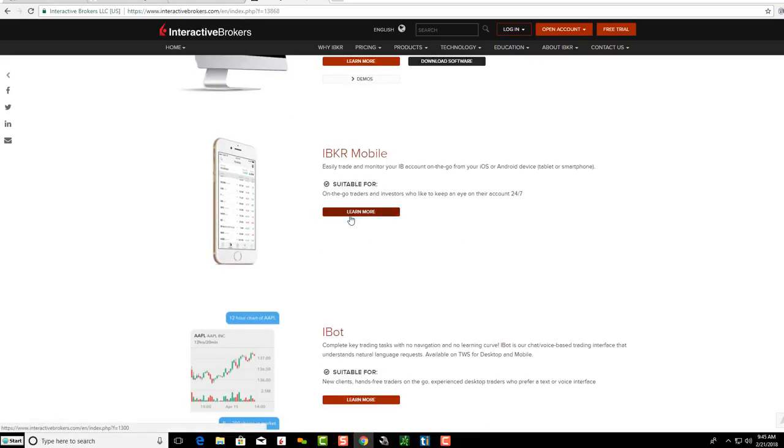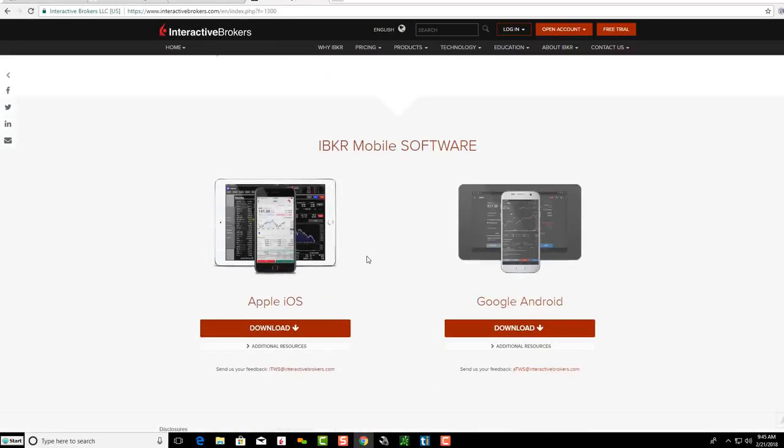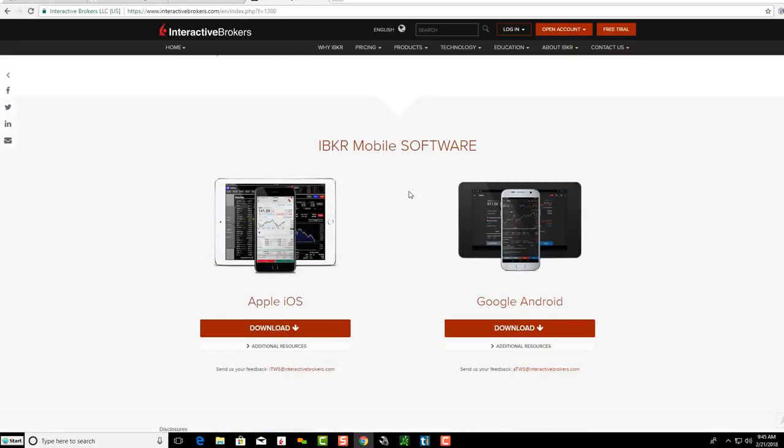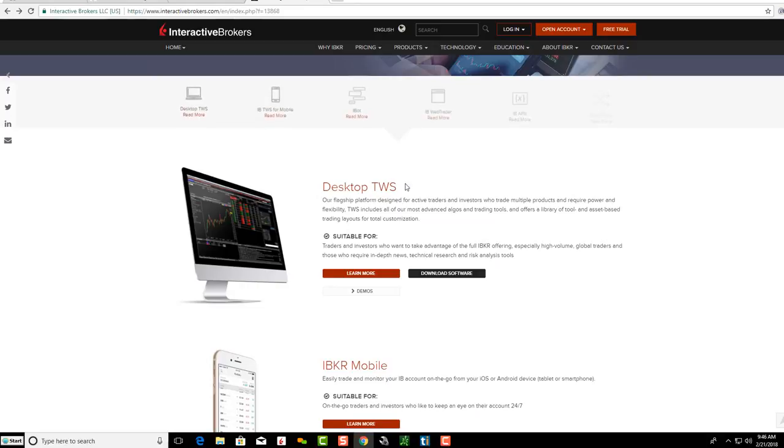If you click on Learn More, you'll see the different software for mobile, whether it's Apple or Android. But if you go back here and see Desktop TWS Trader Workstation, all you need to do is click on Download Software.